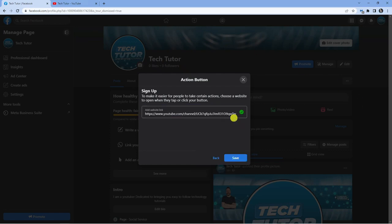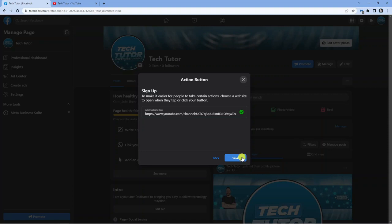Once that's done, that's going to verify to make sure it's good, and if it's okay, you're going to get a tick, and what you want to do is click the save button down here.